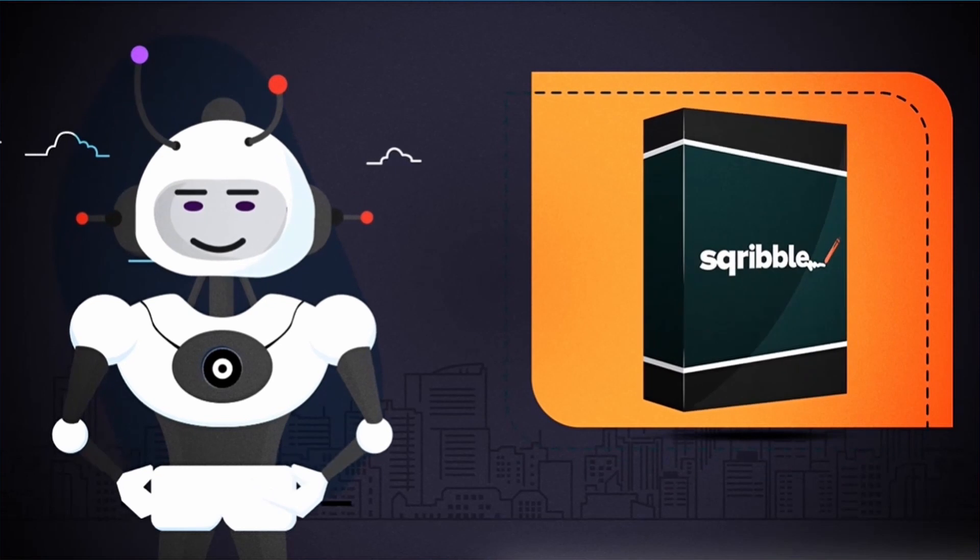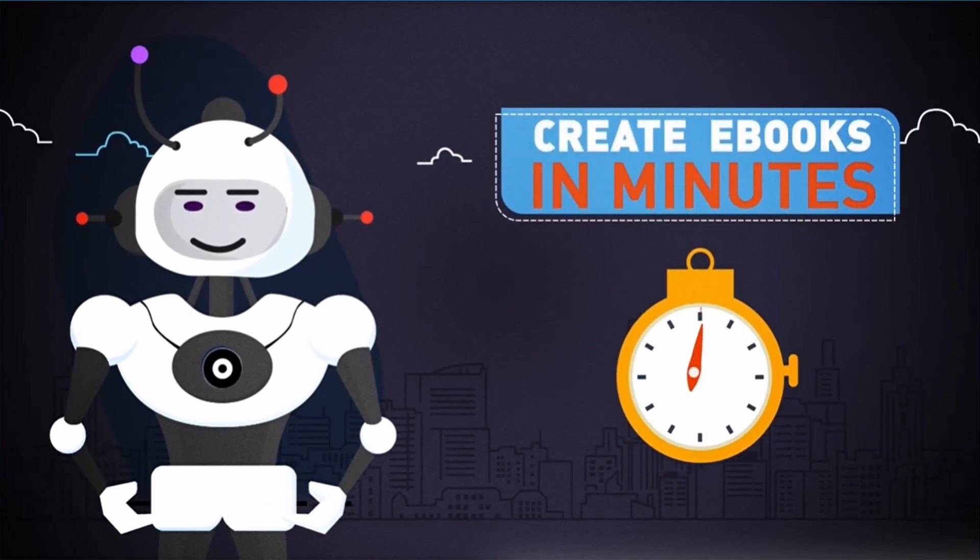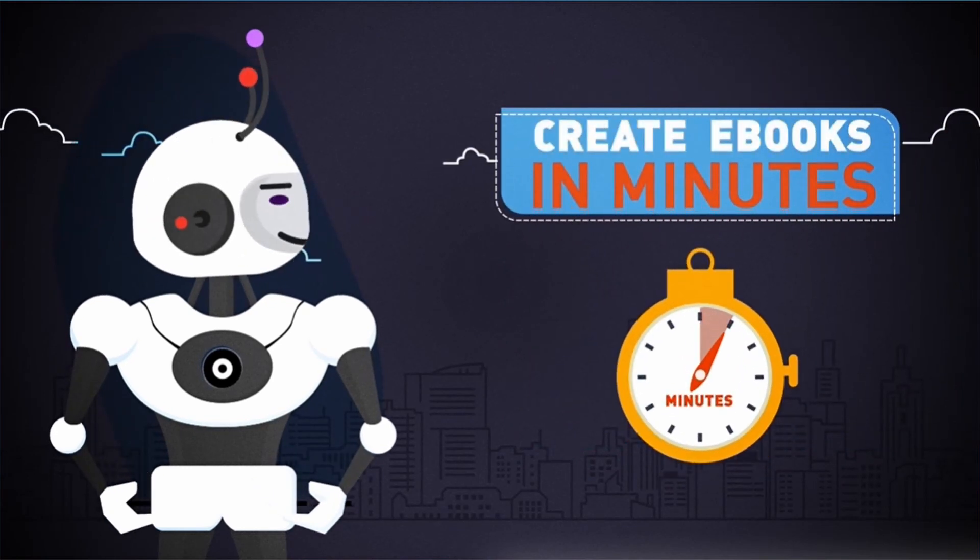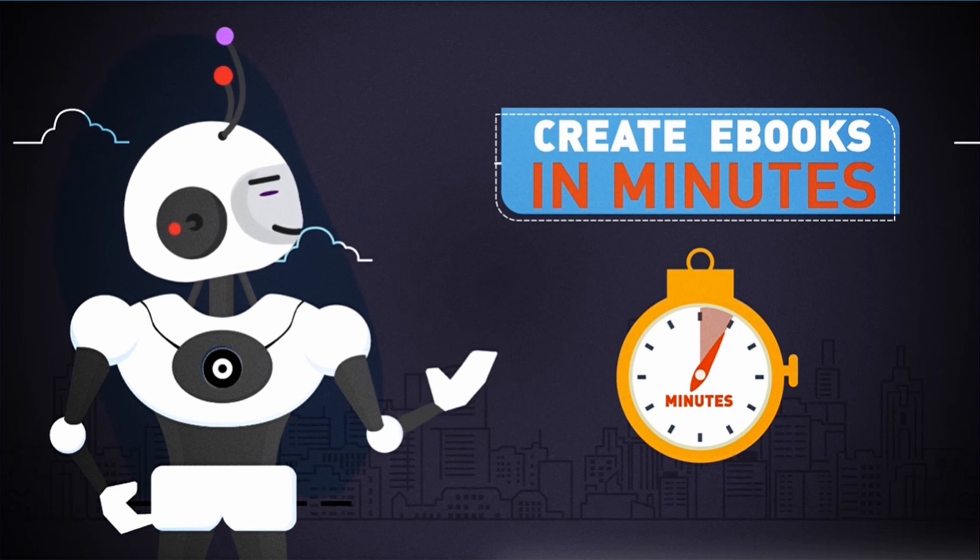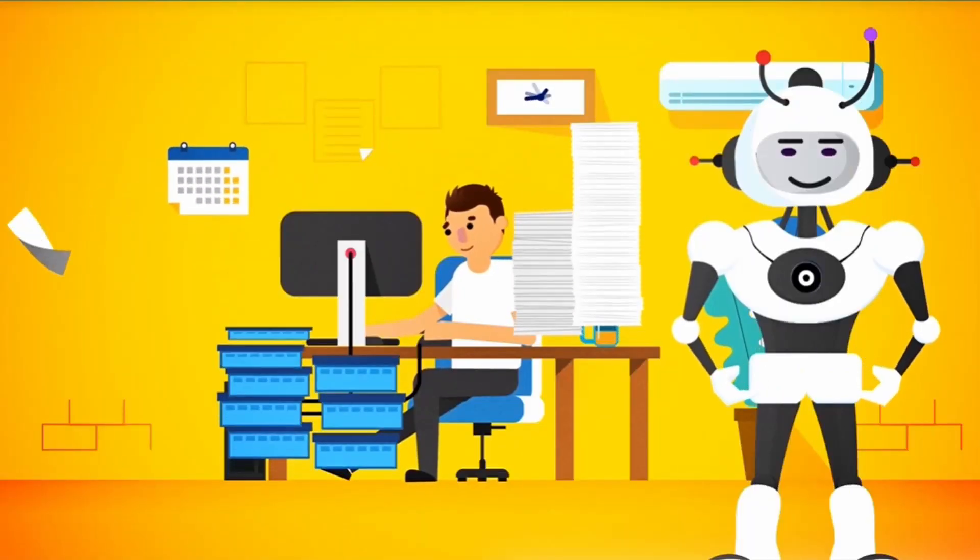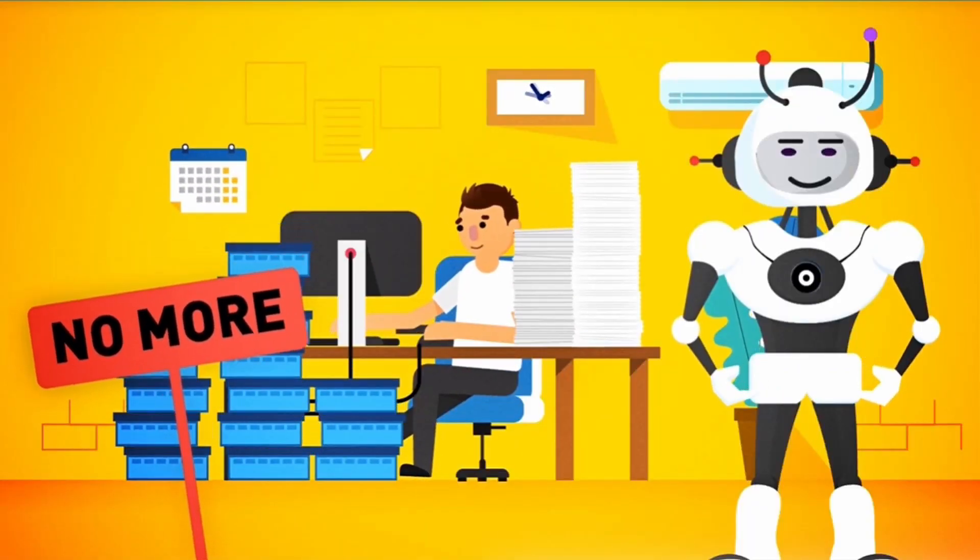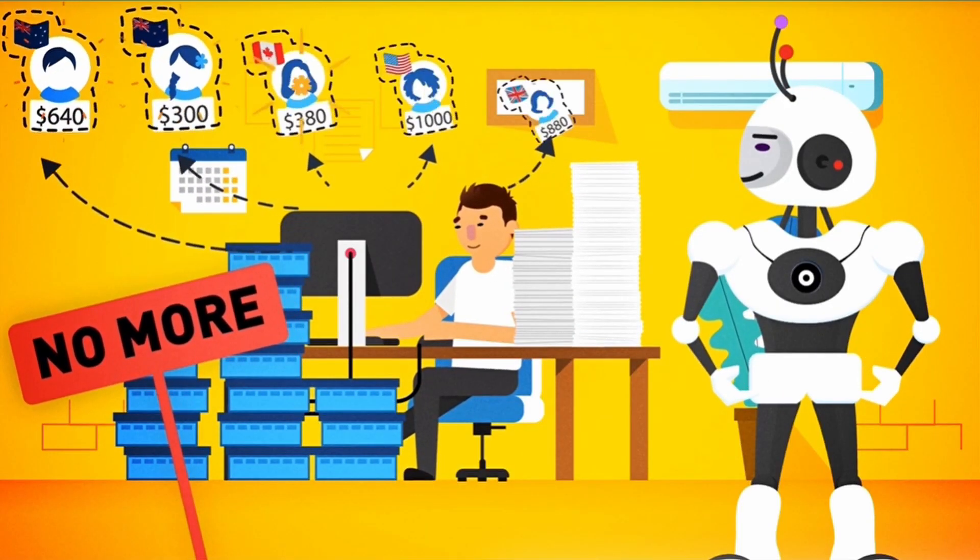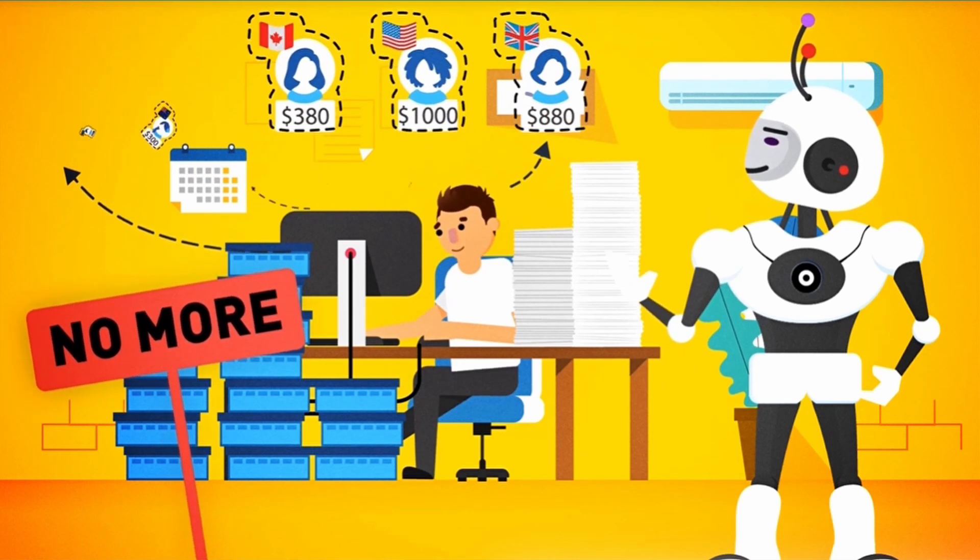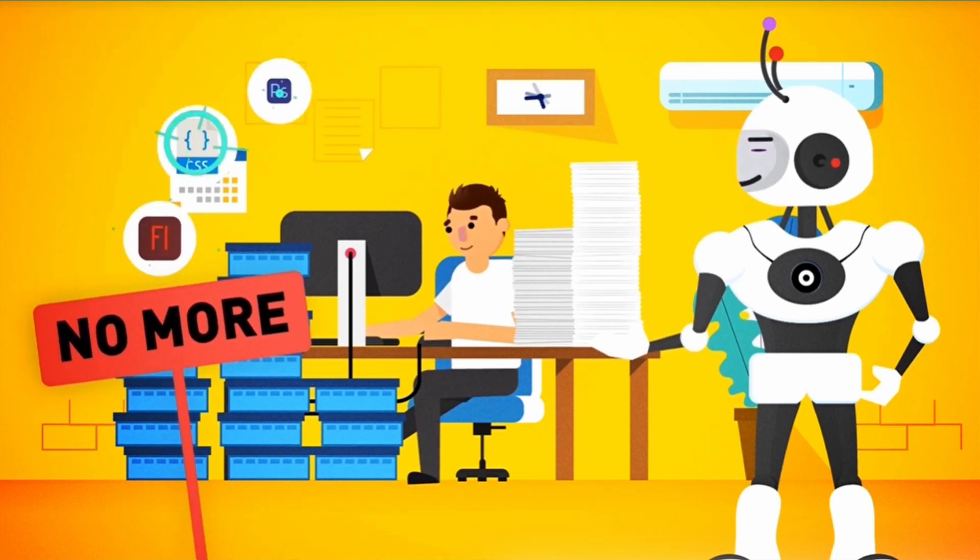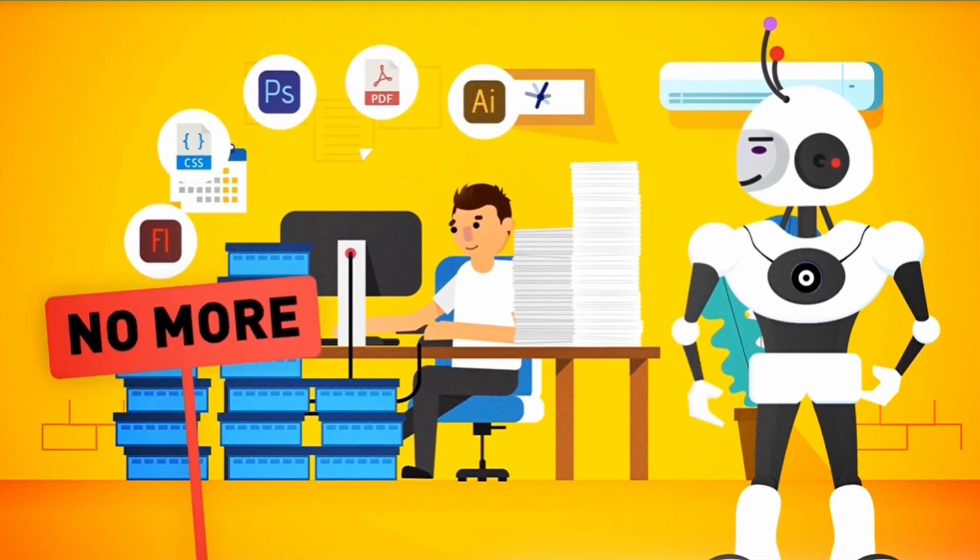Just imagine, in minutes, being able to create highly engaging, professional ebooks to sell or free reports to build your list. Without hours of writing, coding, or designing. Without spending thousands of dollars on freelancers. And without juggling tons of complicated software programs.